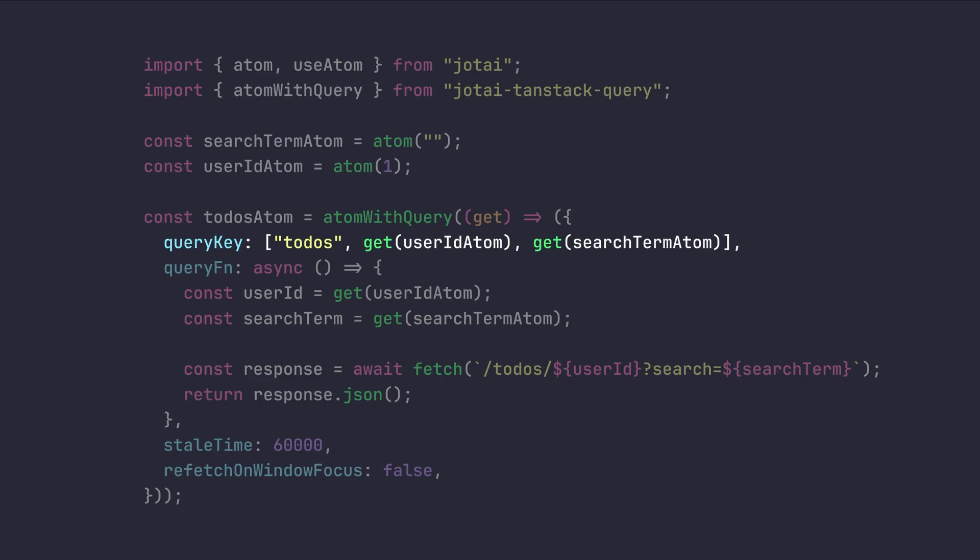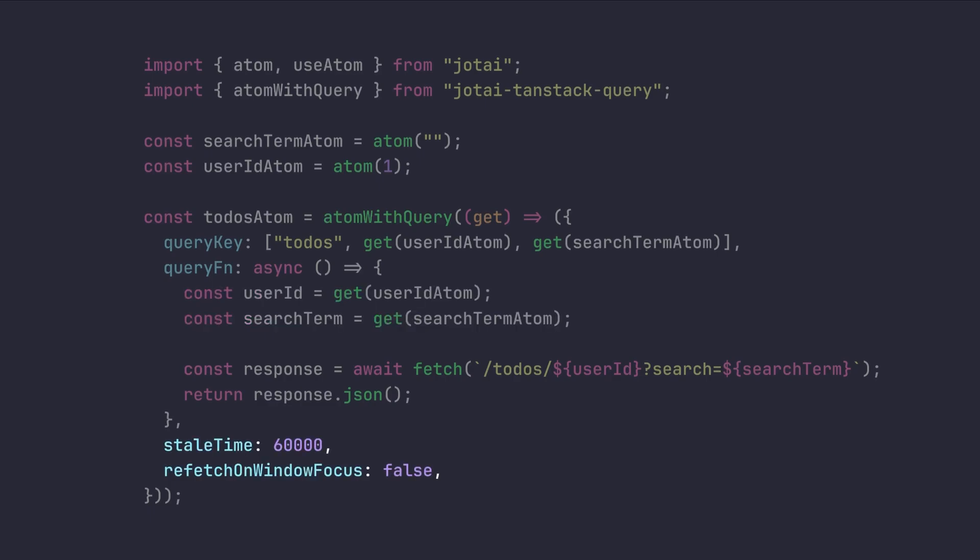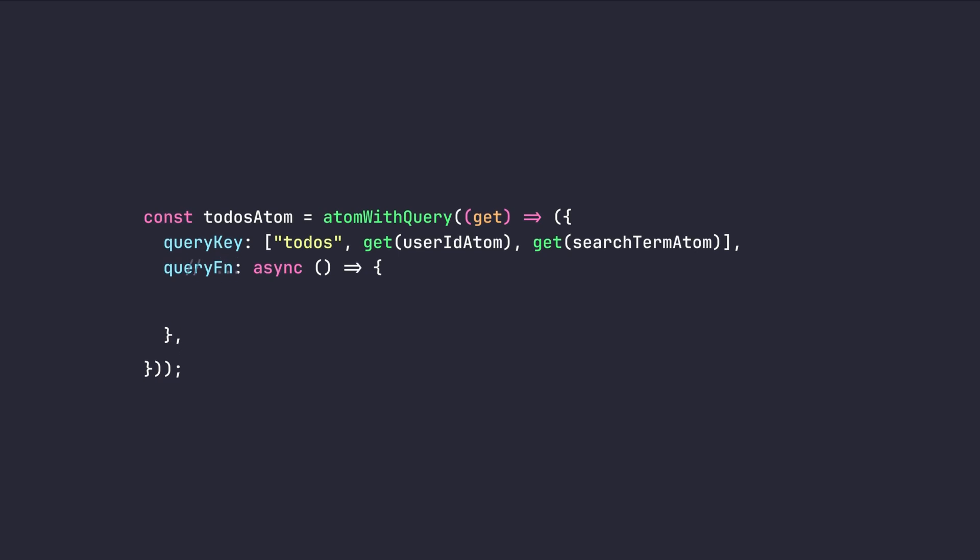So instead of passing my user ID or search term from component to this query function, I just need to tell to this getter function here that which atom or part of the state I need to access. Here in this example, I'm gonna use the latest user ID and search term values for my query key and also the same for my query function. And also you can customize the config of your query the same as base use query hook. And you can access all of the other APIs here.